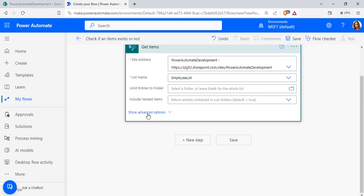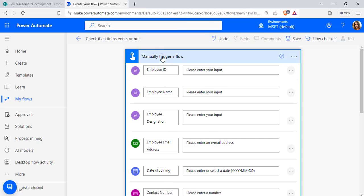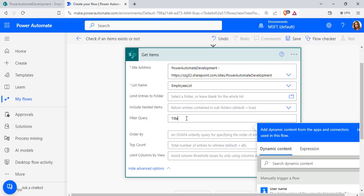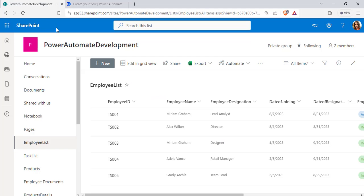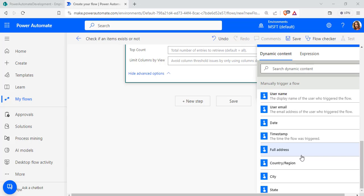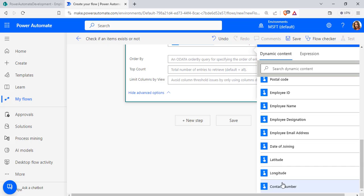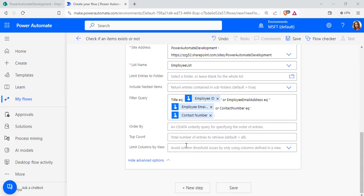Expand the Show Advanced Options section and add a filter query to check the column internal names equal to the user-requested values. For the employee ID, the default title column is used, so we set the internal column name Title equal to the user-requested employee ID. We also add conditions for the employee email address and contact number, so the filter query checks all three unique values and returns the matching items from the SharePoint list.